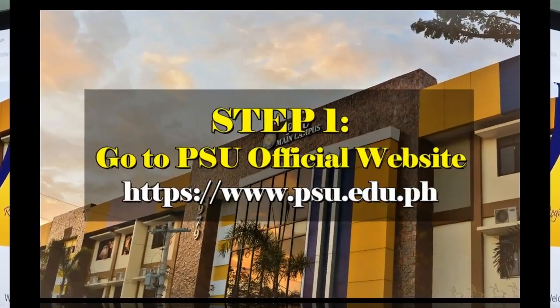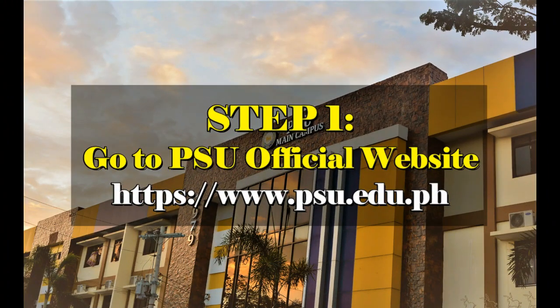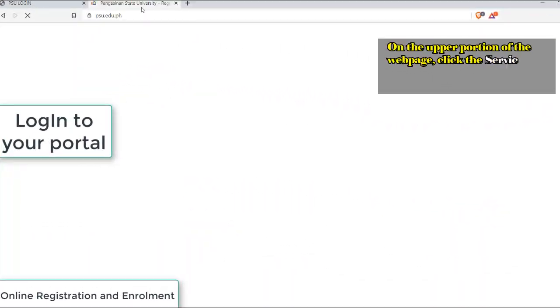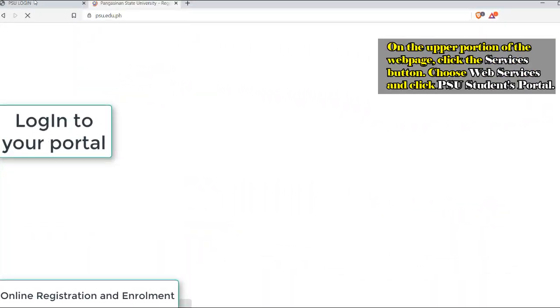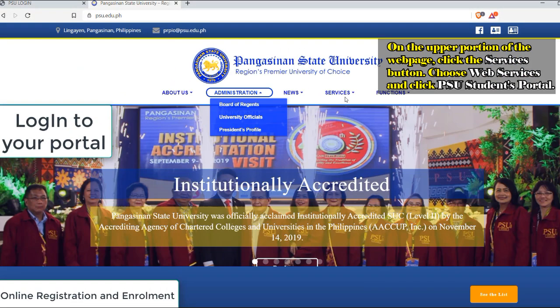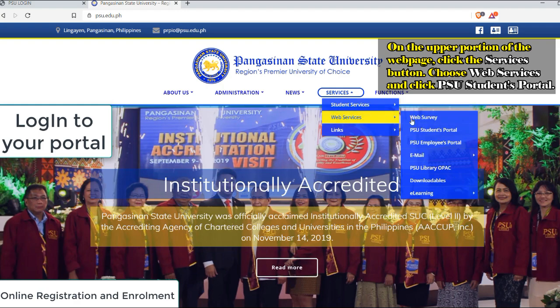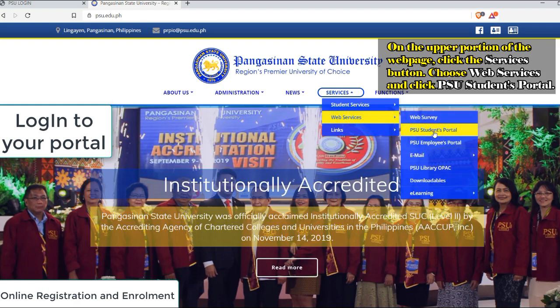First, go to psu.edu.ph. On the upper portion of the webpage, click the Services button. Choose Web Services and click the PSU Students Portal.